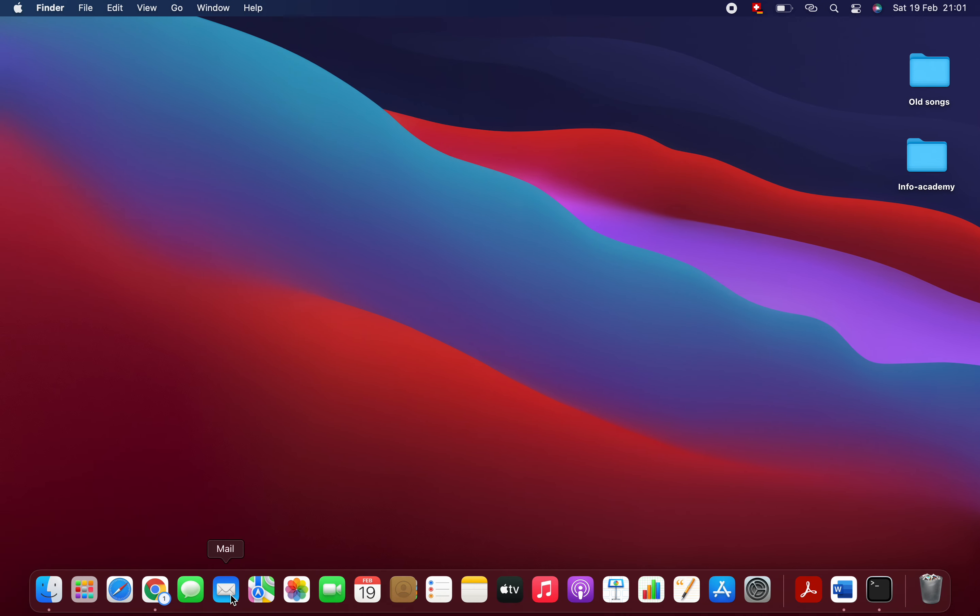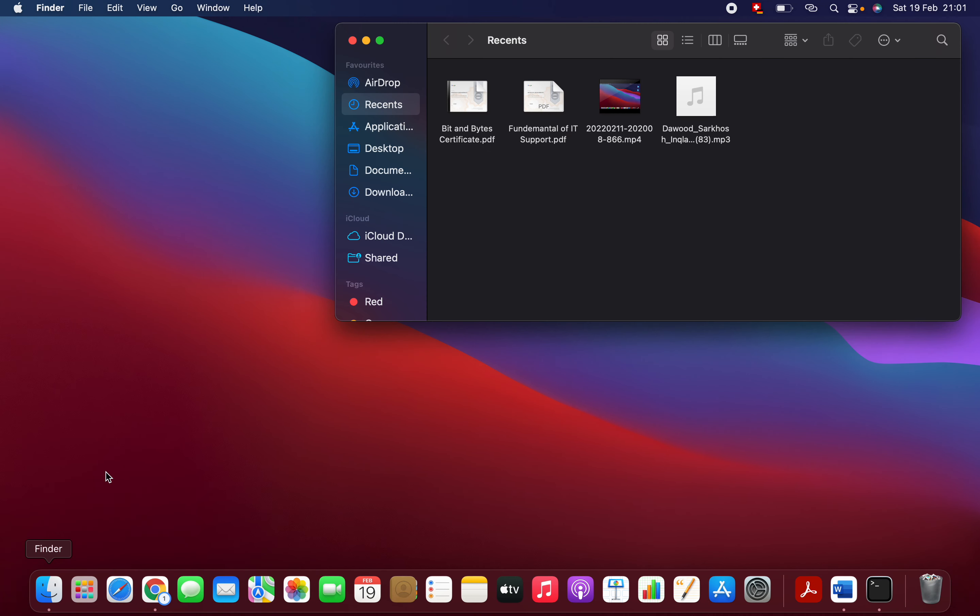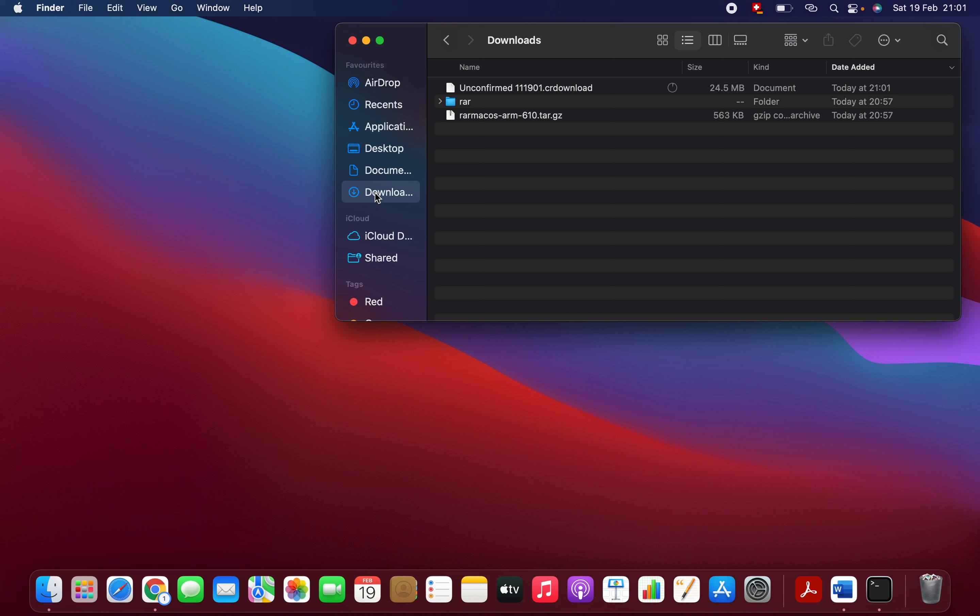finished, you should go to the downloads folder. Click on Finder, then Downloads. Here you have WinZip - click on